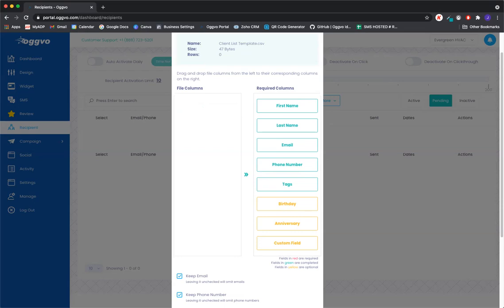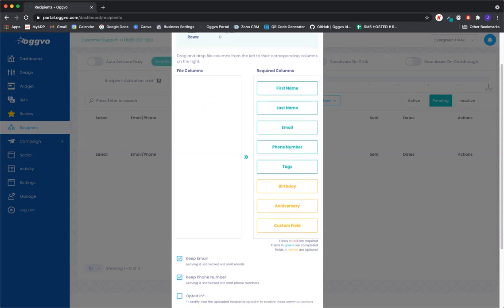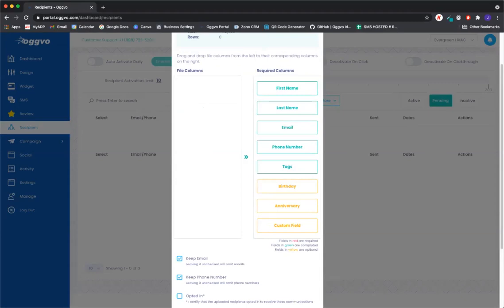We also have other required columns that you can add. Birthdays are great because our software does have the ability to send out birthday campaigns based on the birthdays that are added to that recipient, as well as an anniversary date.